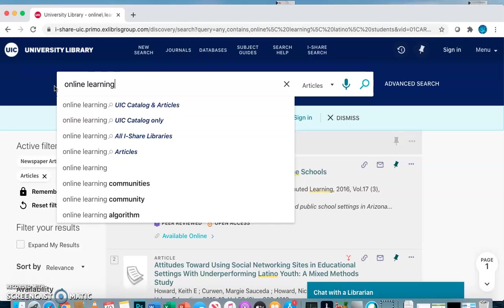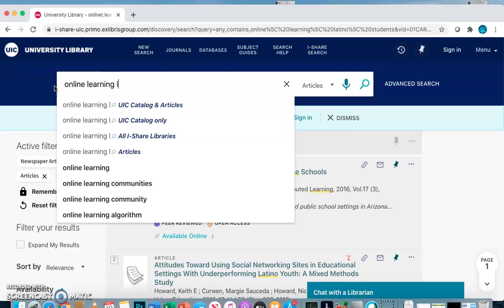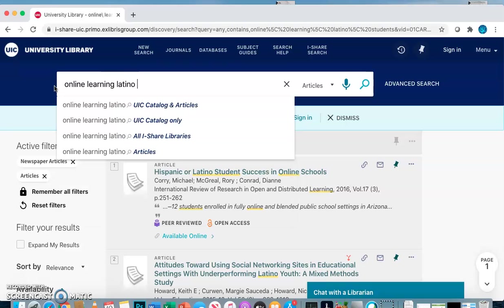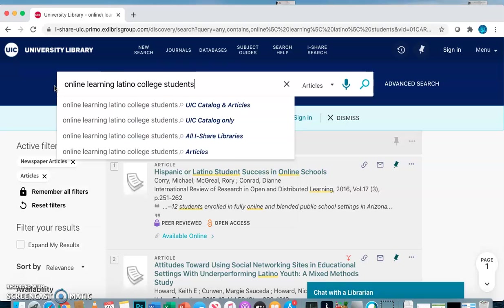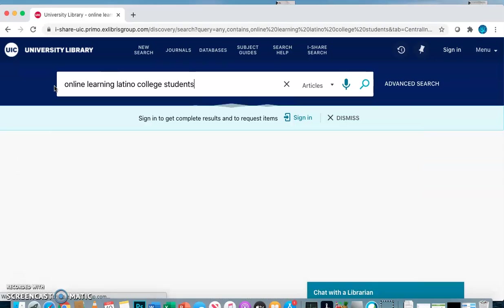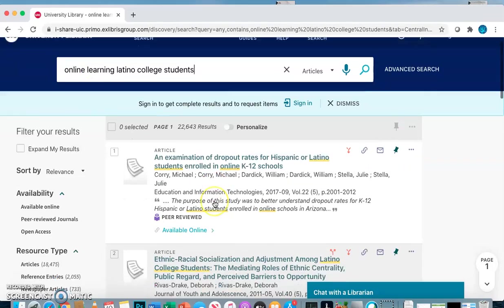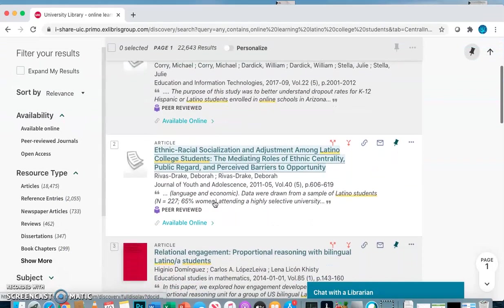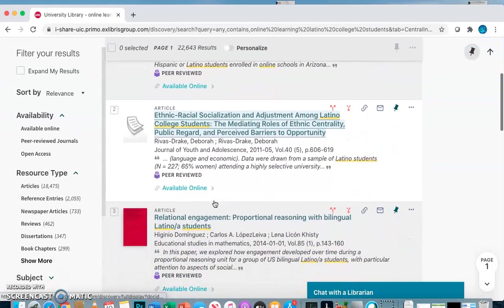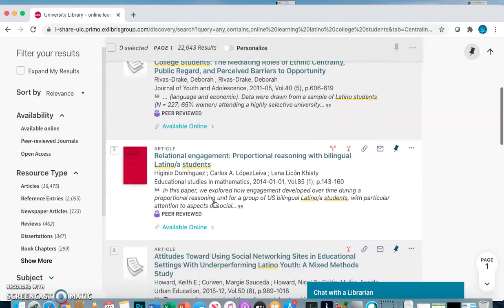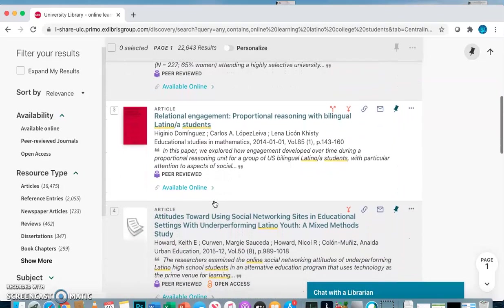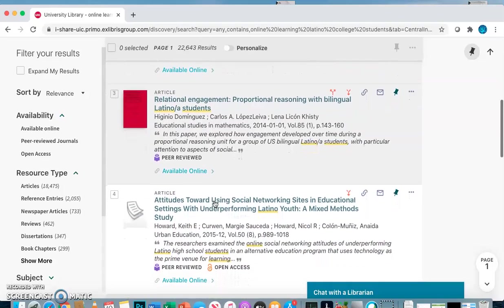Say I search instead for online learning and Latino college students, specifically to find information about how online learning is affecting Latino students in college. You see now that as you scroll through these results, you can start picking out titles that sound interesting to you.